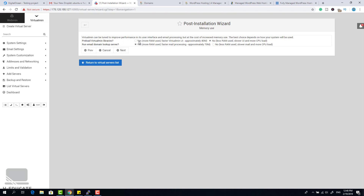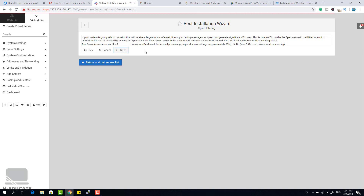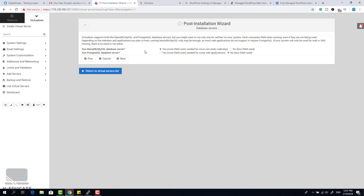The first option asks if you want to preload virtual main libraries for better performance — say yes. Set no for the email domain lookup server to reduce resource usage. Click Next. The second option is virus scanning — keep it disabled to save resources. Click Next. The third is spam assistant server filter — also keep disabled since we are not using mailing services in this lecture.